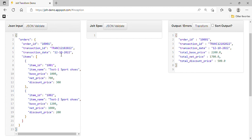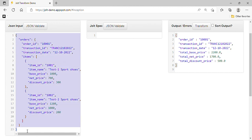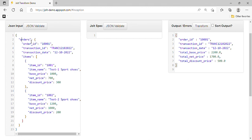Here we can see the input JSON we are receiving from the source. We have an 'orders' key; inside the order we can see order ID, transaction ID, and transaction date. We also have two items in the items section: item ID 1001 with best price 1000, net price 700, and discount price 300.